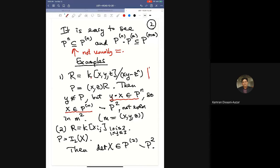For a second example, let R be a polynomial ring over a field in nine variables, arranged as a 3×3 generic matrix X, and let P be the ideal of 2×2 minors. Then the determinant of X is always in the symbolic square P^(2). It certainly is not in P², since the determinant has degree 3 and everything in P² has degree at least 4, because P is generated by quadrics.